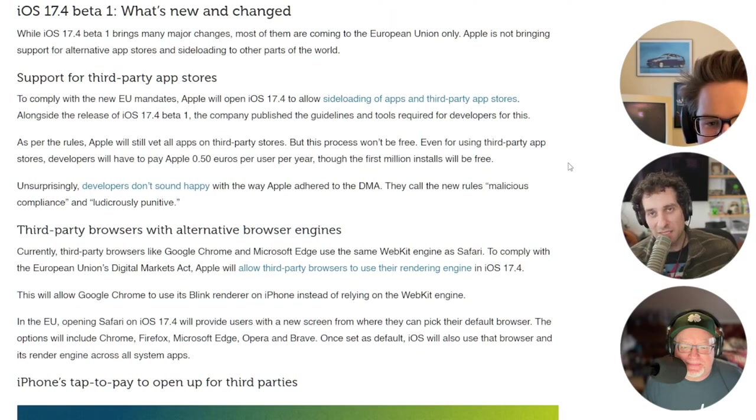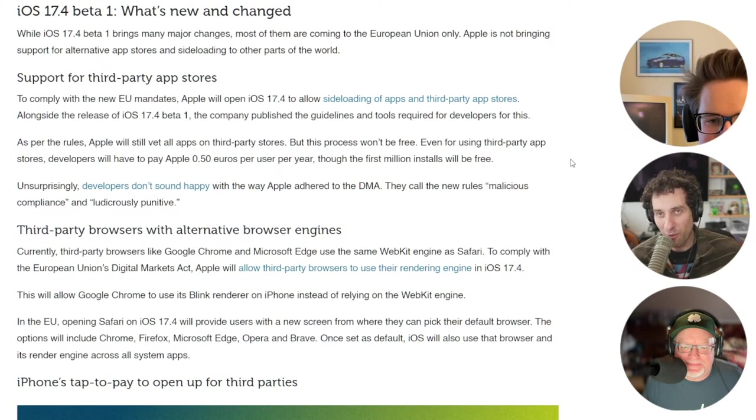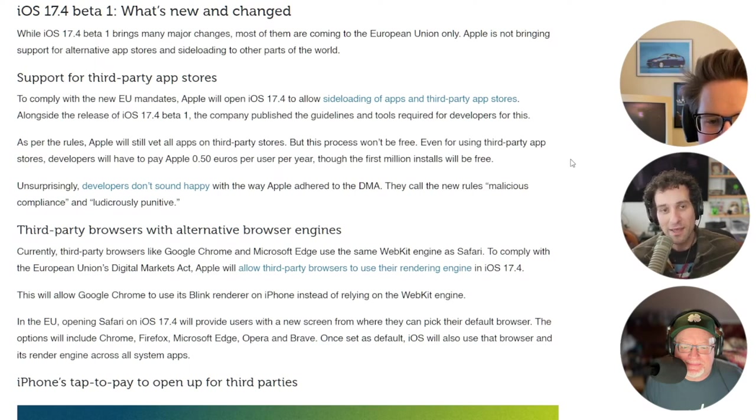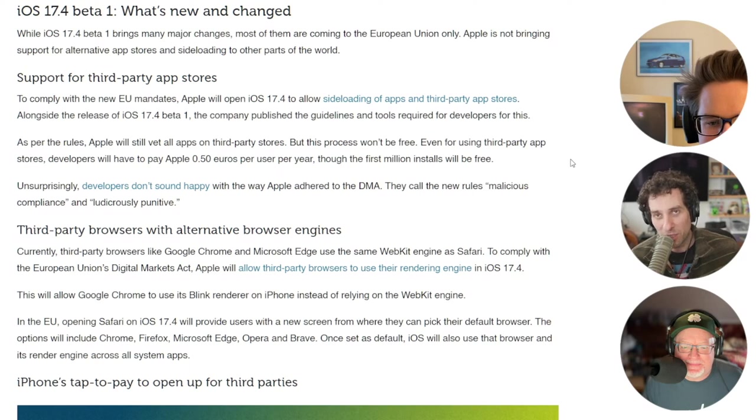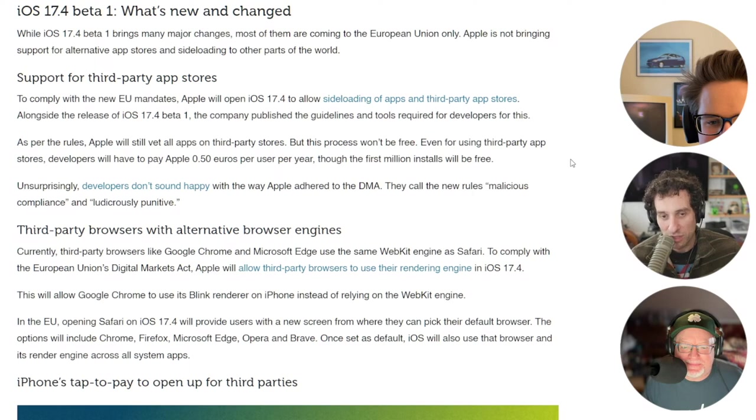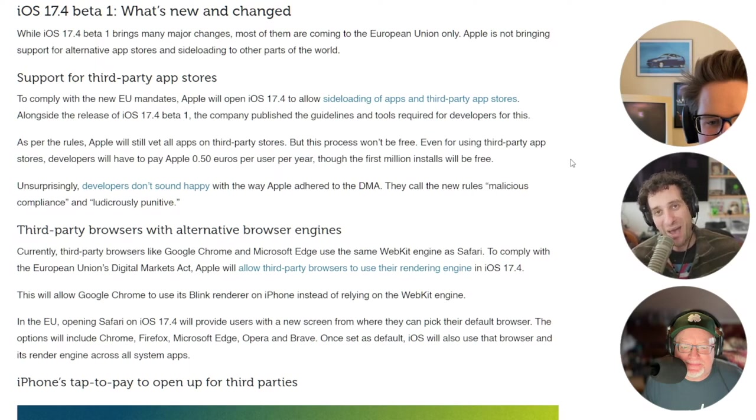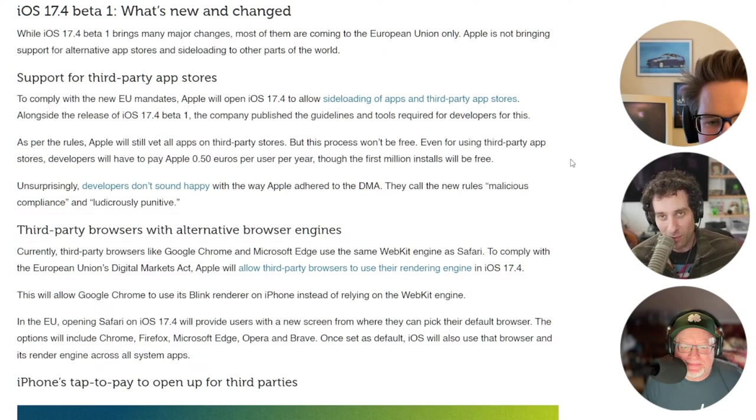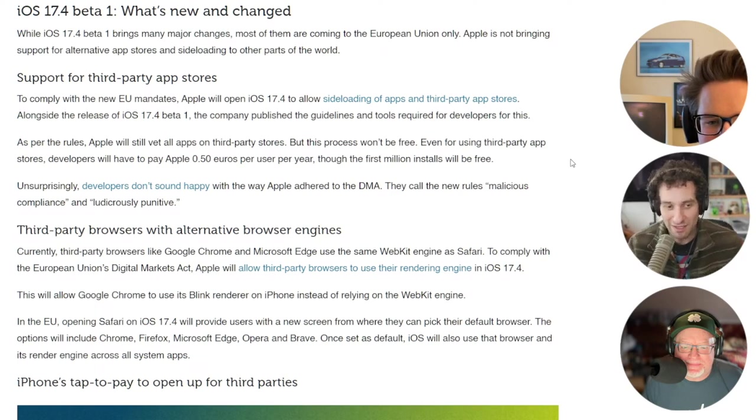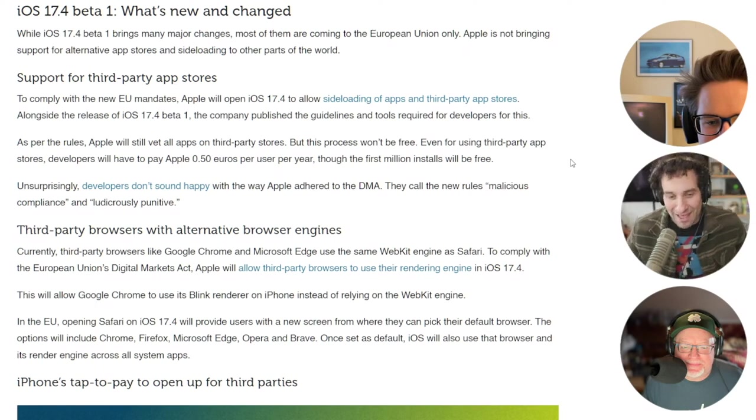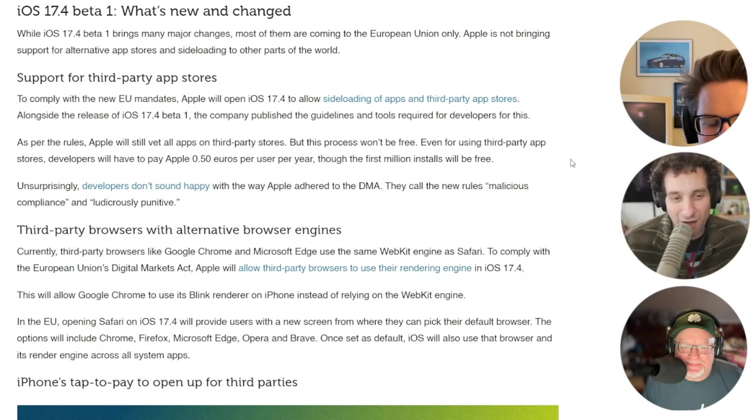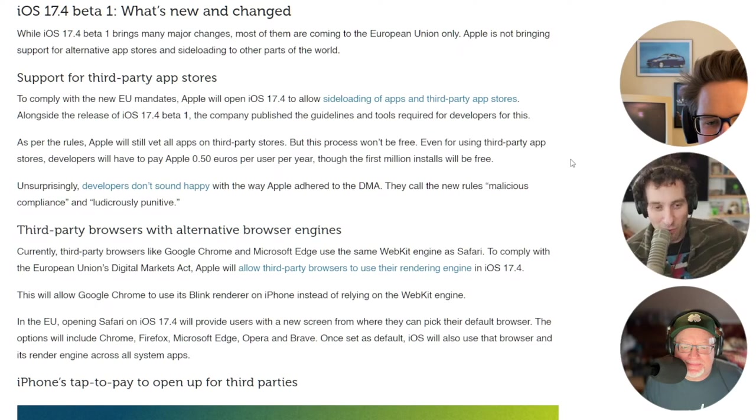That might seem like a small thing, but forever all the browsers on iOS were the same. There was really no reason to use Chrome over Safari. And Apple has finally opened that up so that people could use different browser engines. So there will actually be differences now between browsers. If you go use Opera or Chrome or whatever, Google is now going to have the opportunity to actually make their browser better, which they couldn't really do before because they had to use WebKit, which is what Apple uses. It's like they're all different browsers, but they're kind of all the same browser because they all operated in the same way.